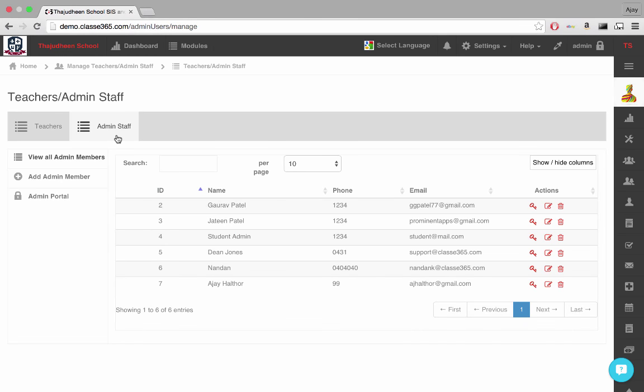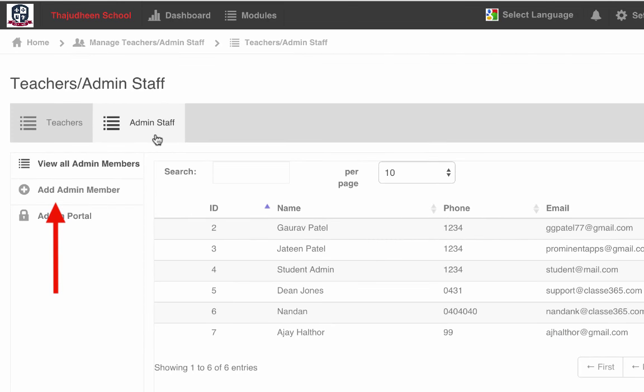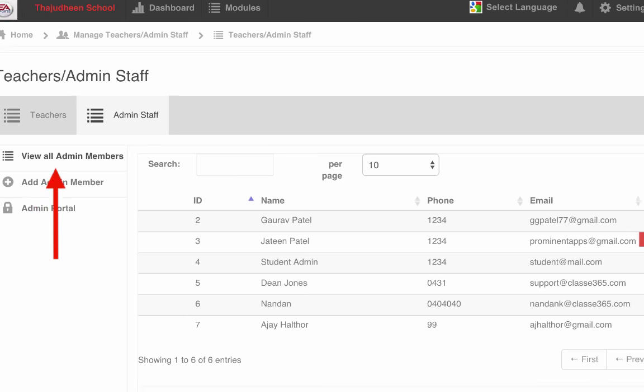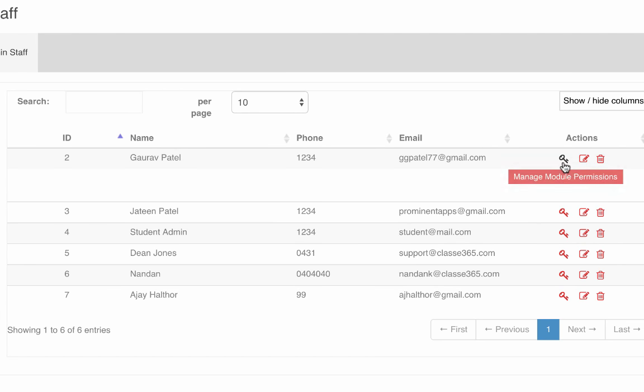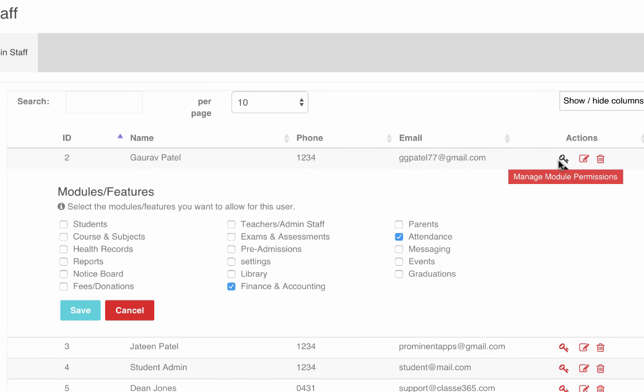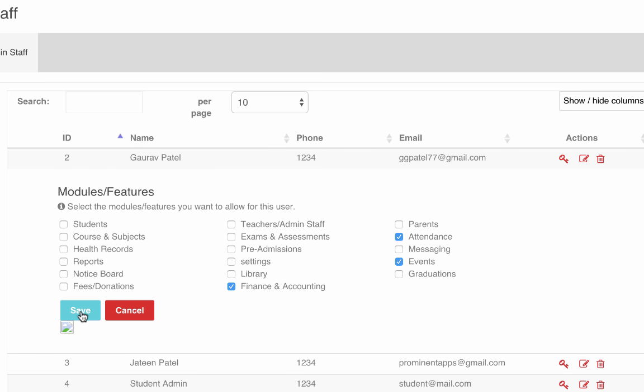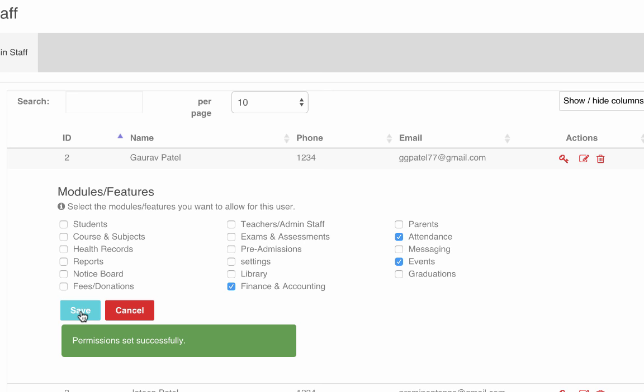The admin staff constitutes the non-teaching staff, in other words, the administrators. Click on Add Admin Member tab. Fill the required details and click Add. This adds a new admin member to the list of admin members. Click on a key to manage module access permissions for that admin member. In other words, you can select which modules can be accessed by the admin member. The unchecked modules will not be visible to the admin member when he or she logs into their admin portal.